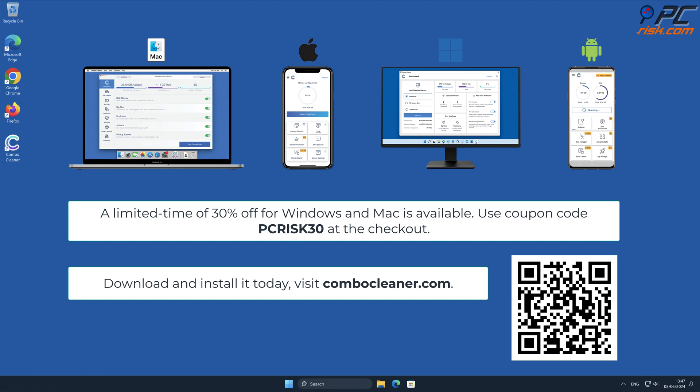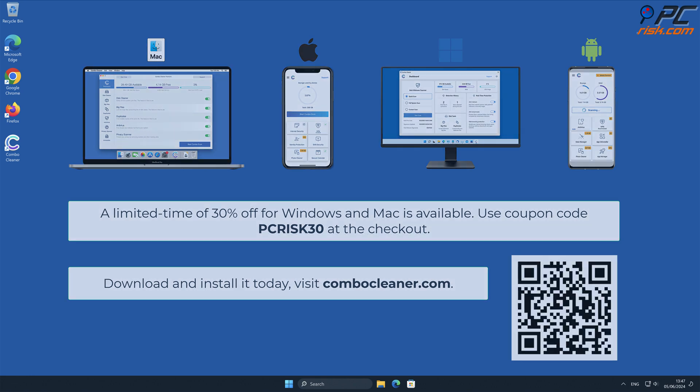To keep your device running smoothly, avoid malware infections, and free up disk space, we recommend using Combo Cleaner. A limited time offer of 30% off for Windows and Mac users is available. Use coupon code PCRISK30 at the checkout.